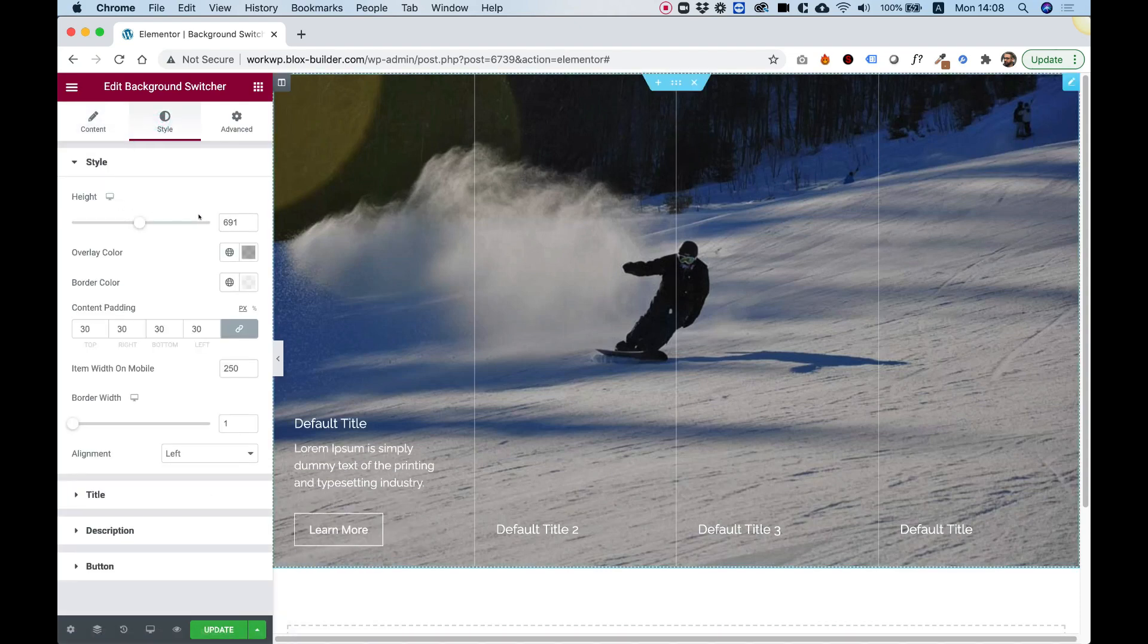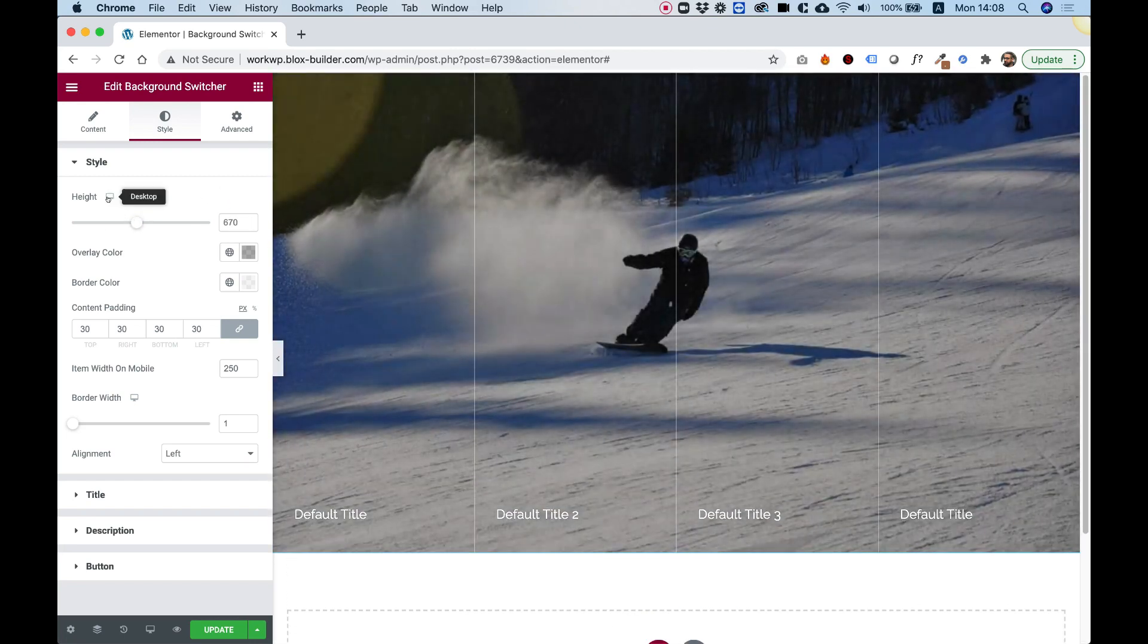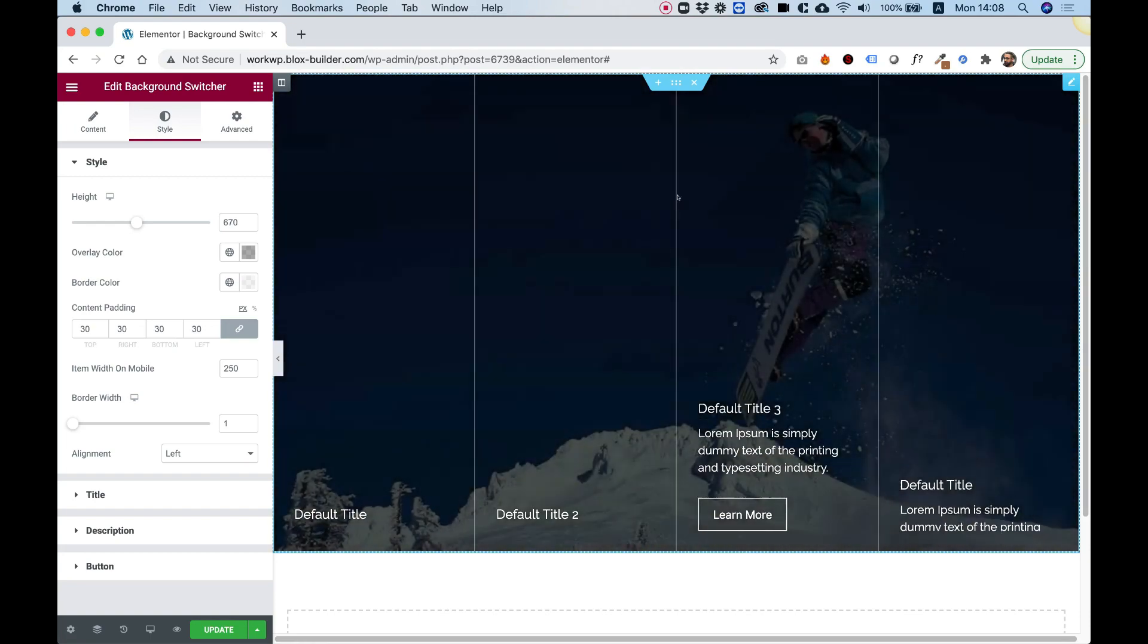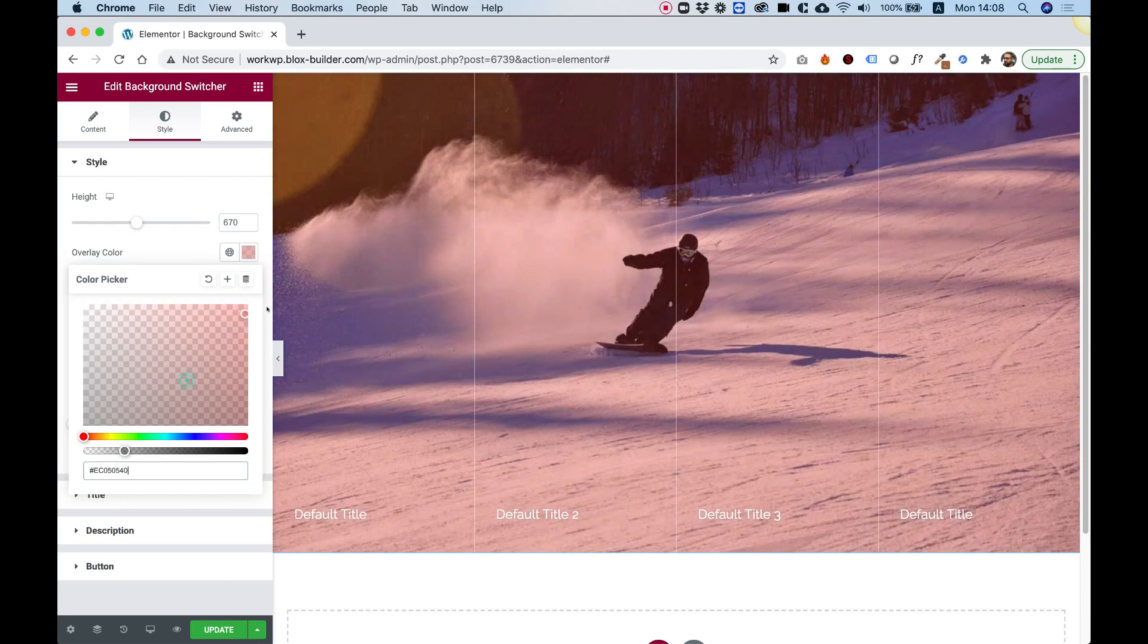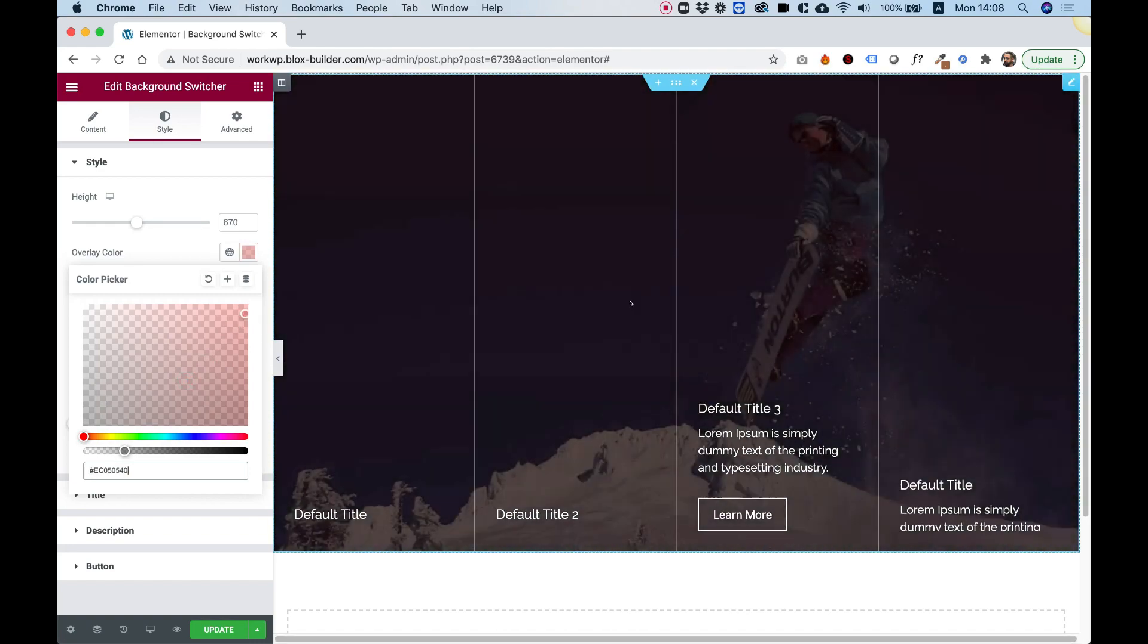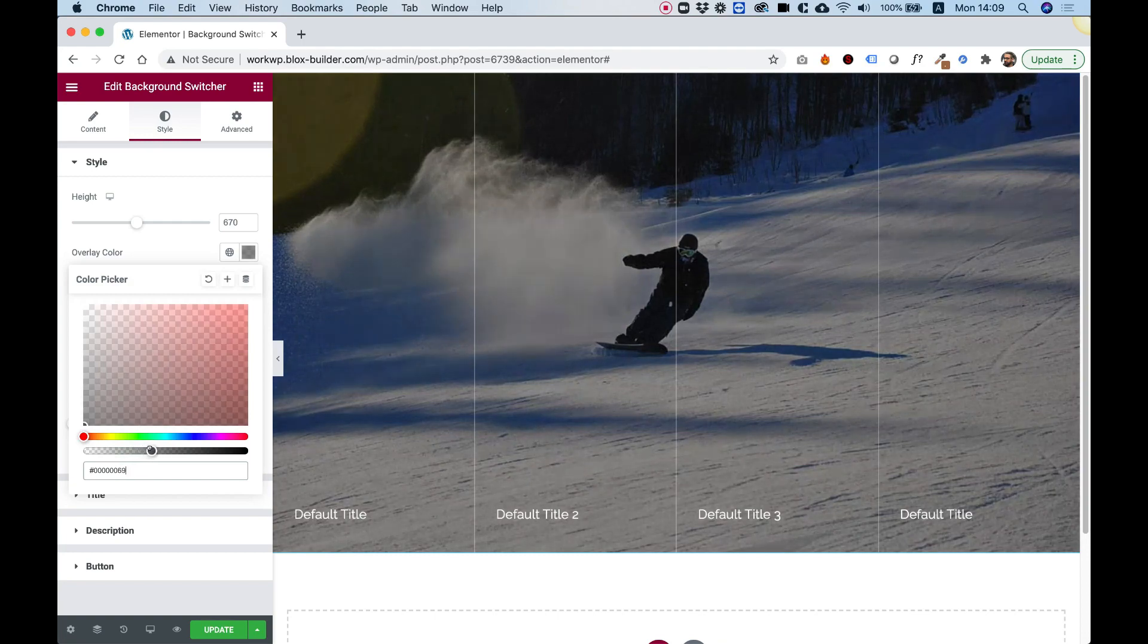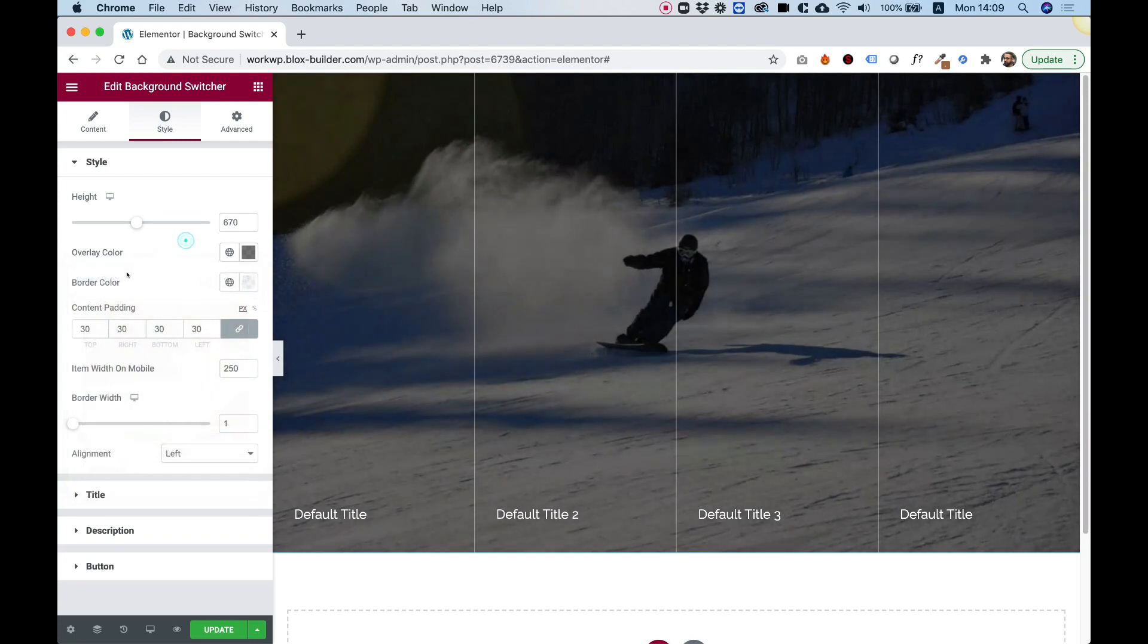Over here in Style we can change the height of this whole section. Now take in mind this is a responsive field. So you can give a different height for tablet and mobile. Overlay color. There is an overlay color over the images. This is because usually text without an overlay is hard to read when it's on an image. Let's turn back to black with an opacity. Let's push up the opacity a little bit more just so we can see the text a little bit more.